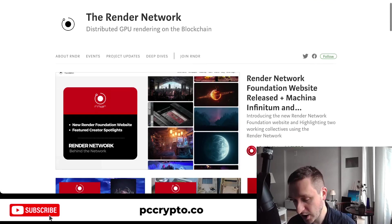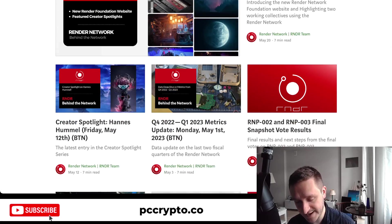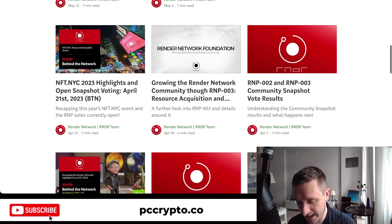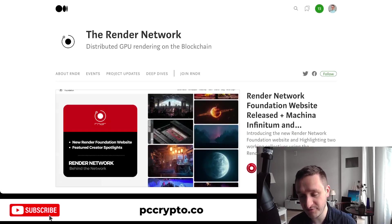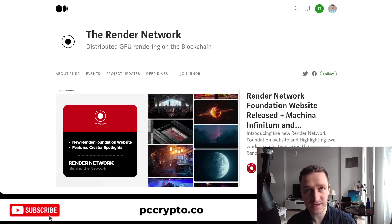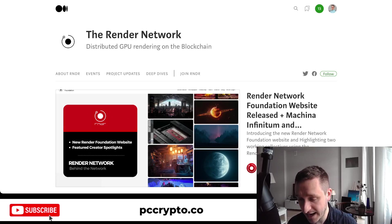If you go to their Medium blog, they talk about everything they do and they do quite a lot — preparing the foundation website, covering different events and metrics. There's an article at least every week, so there's a lot of development. They have a really working business, which is very rare in crypto, because they're actually helping people.